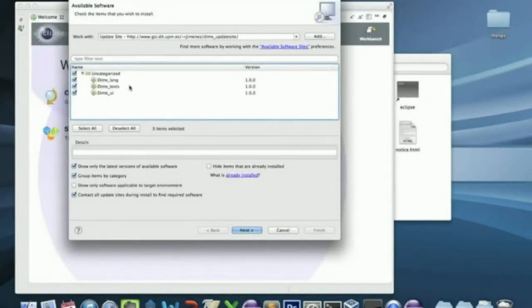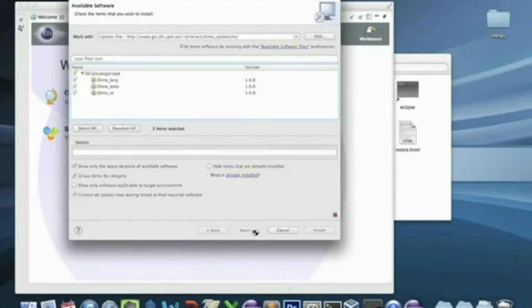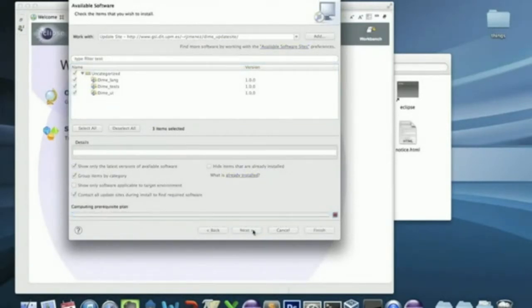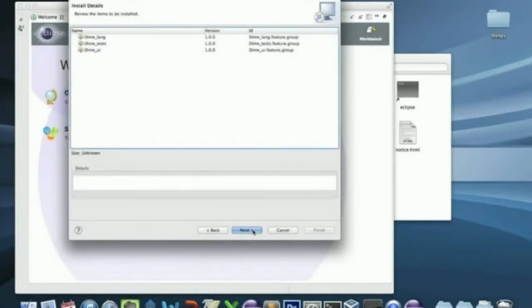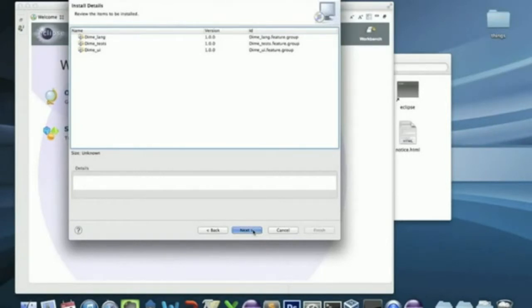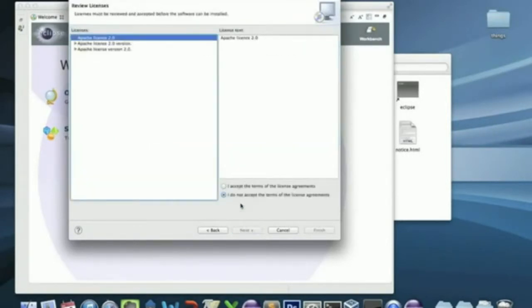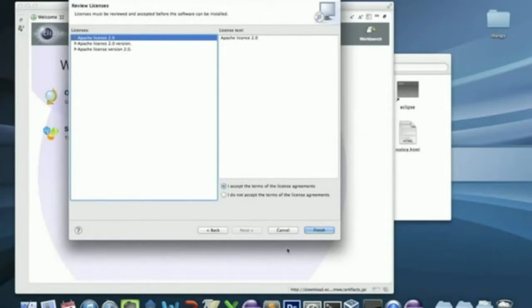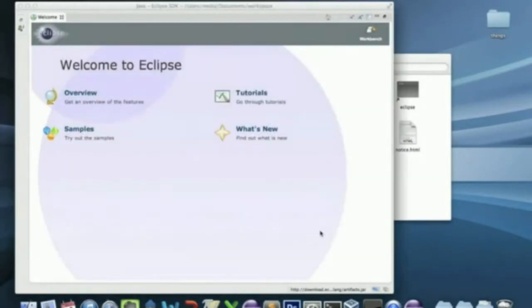These are the DIME plugins that you have to install. Click Next. Click Next again. Accept all the terms of the licensing agreements. And click Finish.